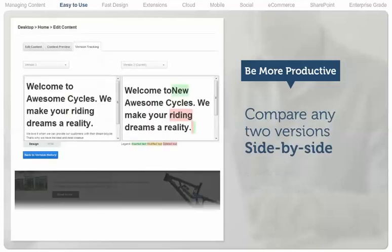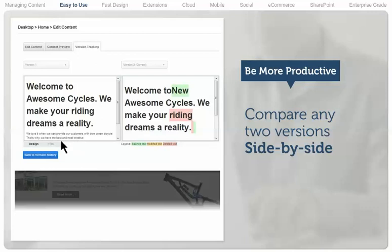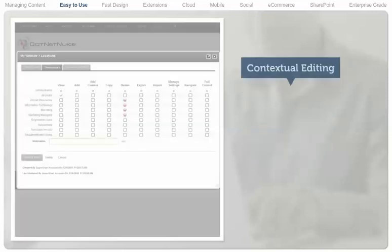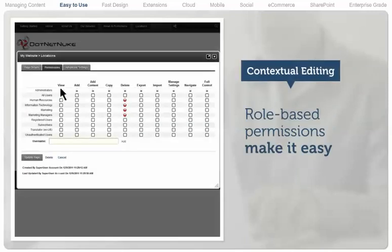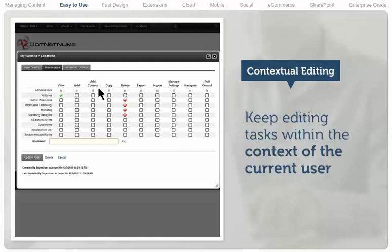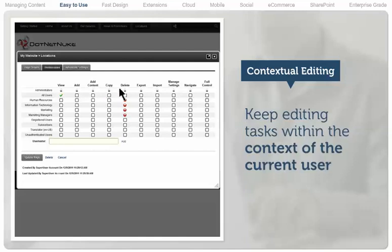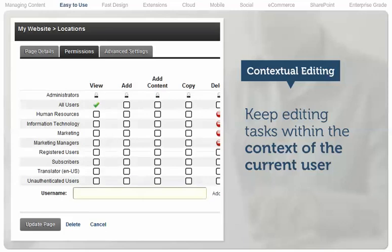Version comparison allows you to compare any two versions side-by-side in design mode or in detailed HTML mode. Comprehensive role-based permissions make it easy to keep content editing tasks within the context of the current user, ensuring updates are handled quickly and securely.